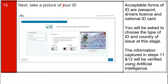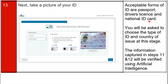The next step is to take a picture of your ID proof. As shown on the screen, you must select the identification type and the country from where you are sitting the exam. Acceptable forms of ID are: passport, driving license, and national ID card.